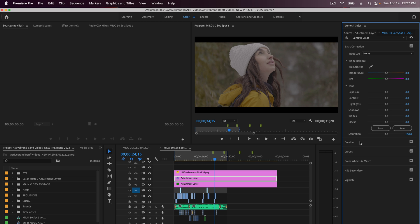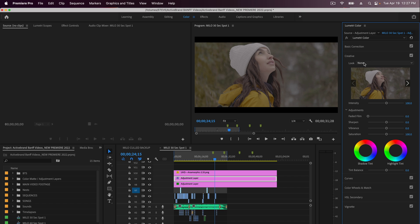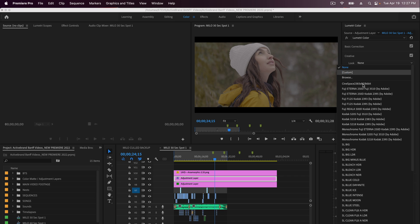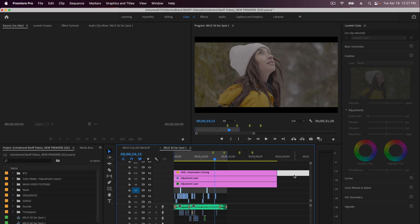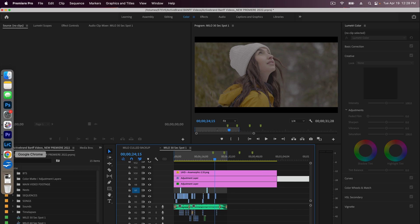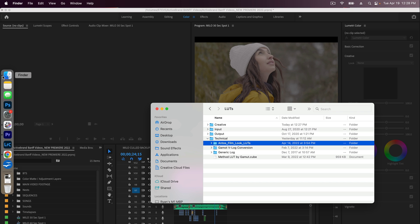However if I go down to the Creative panel and go to Look, they're not here. I've got different LUTs in there but I don't have those specific ones. So if I head back over to my Finder window, I create a Creative folder and I'm just going to grab all of these LUTs.